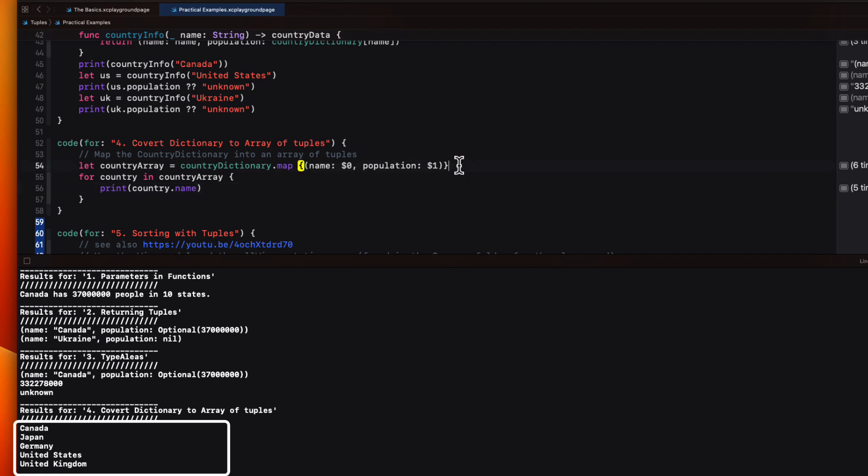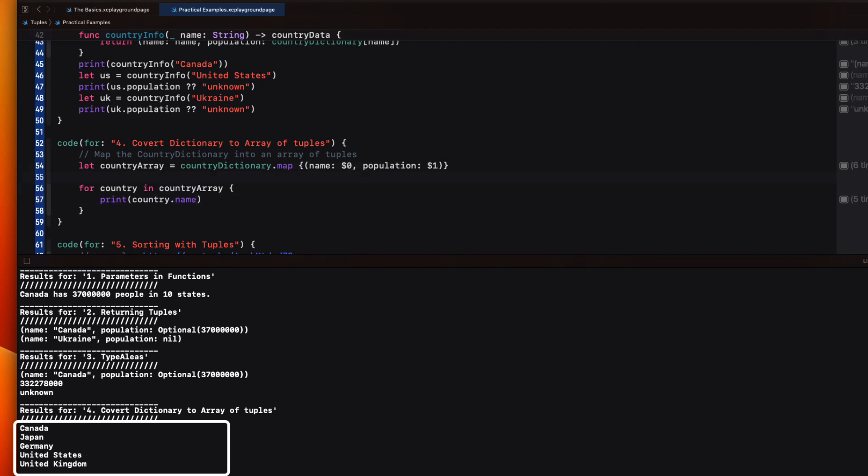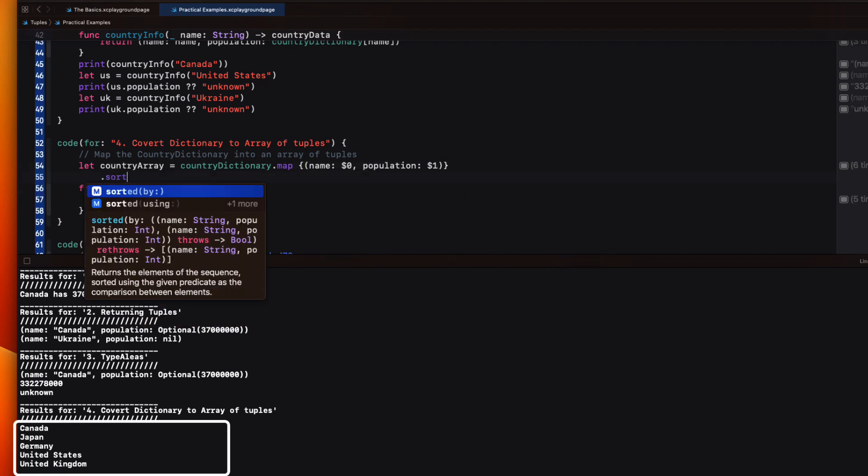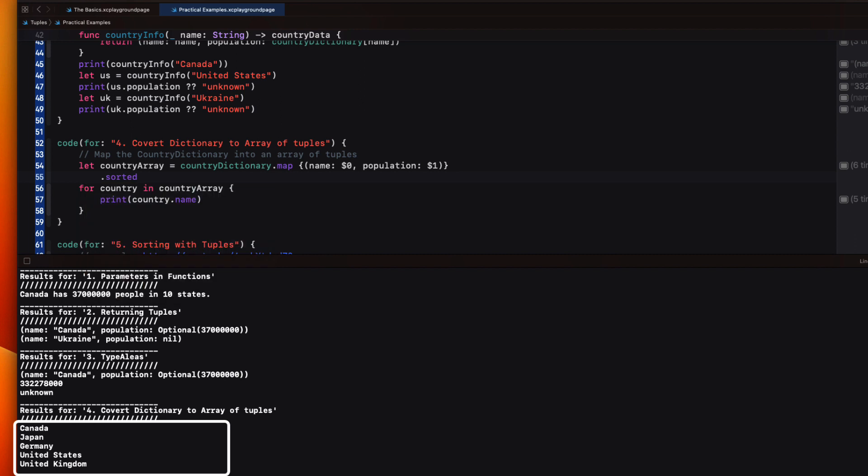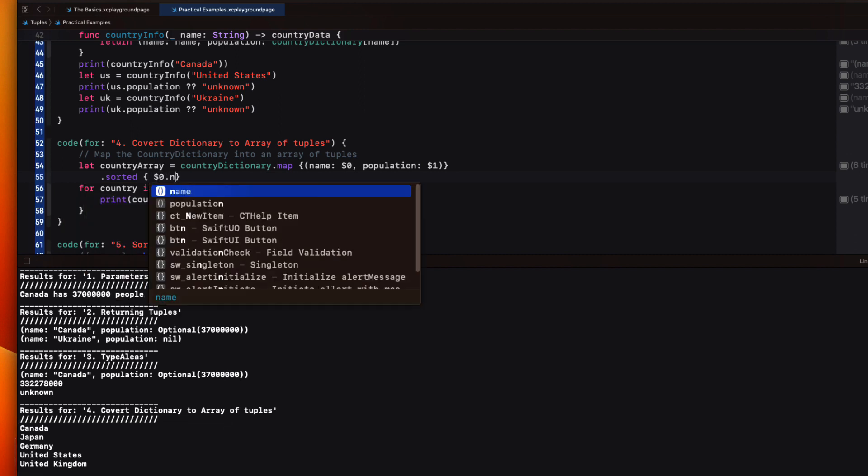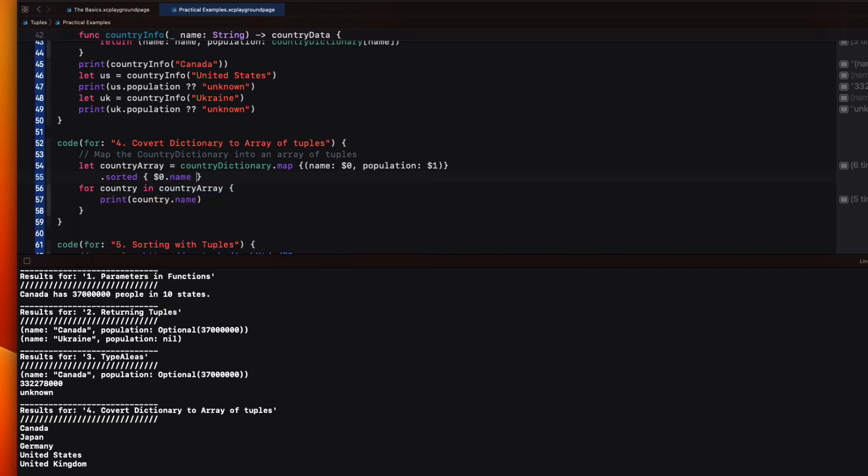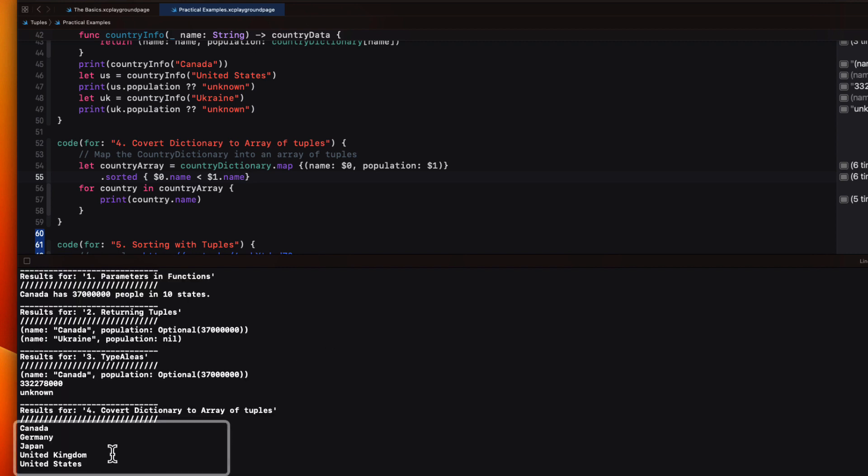And then print the country name, for example. Well, these aren't sorted, but since country array is an array, we can simply sort by comparing each of the keys using the name property of the tuple. Now the array is sorted.